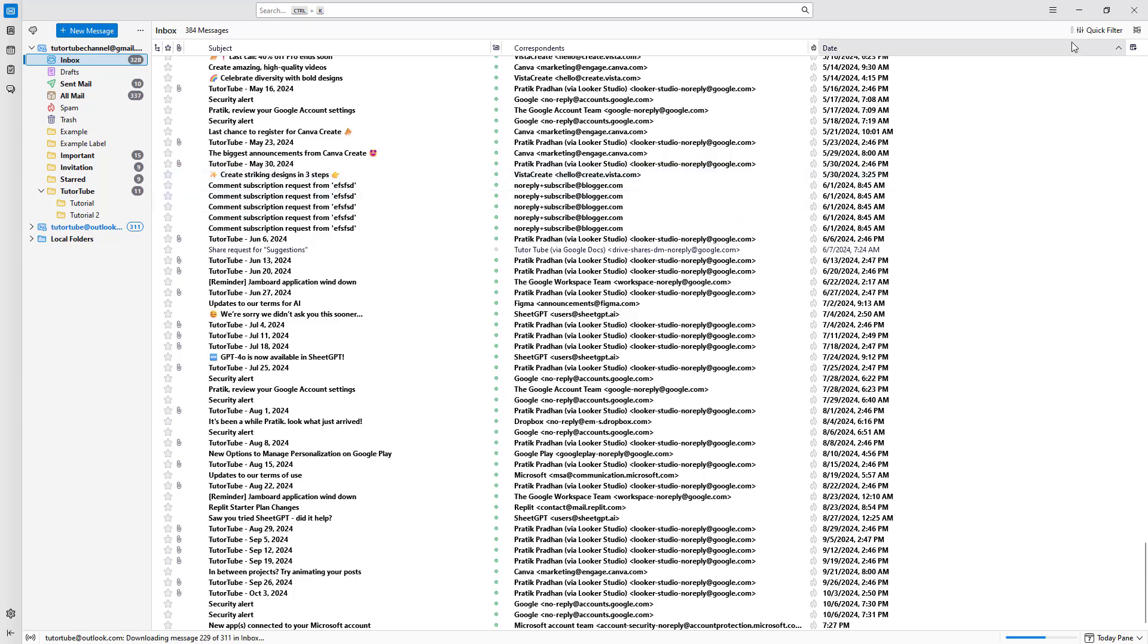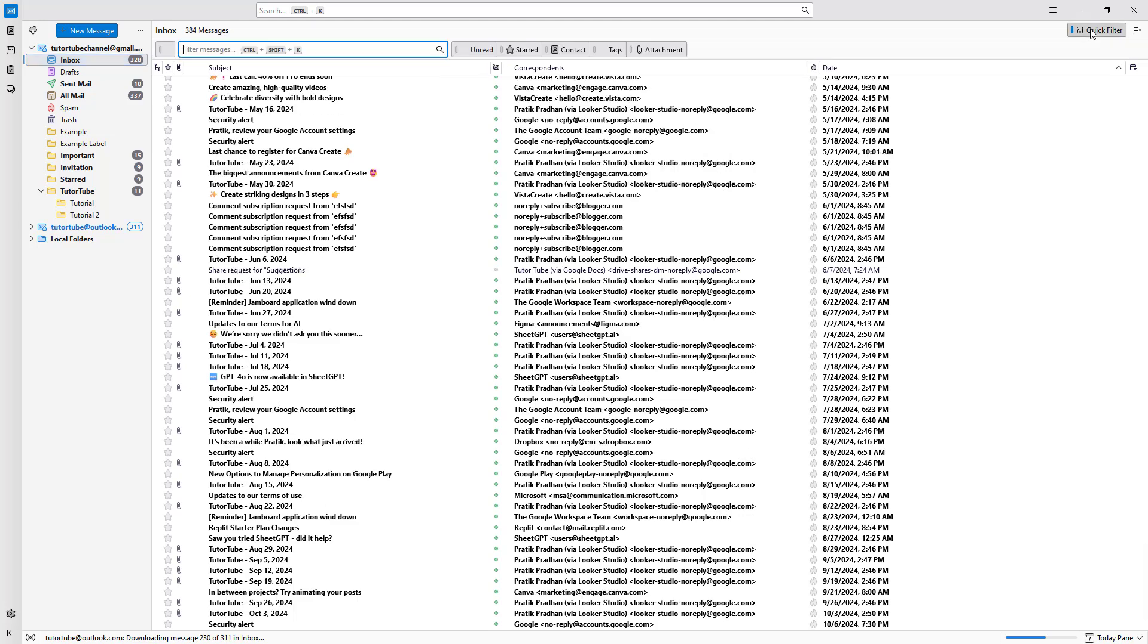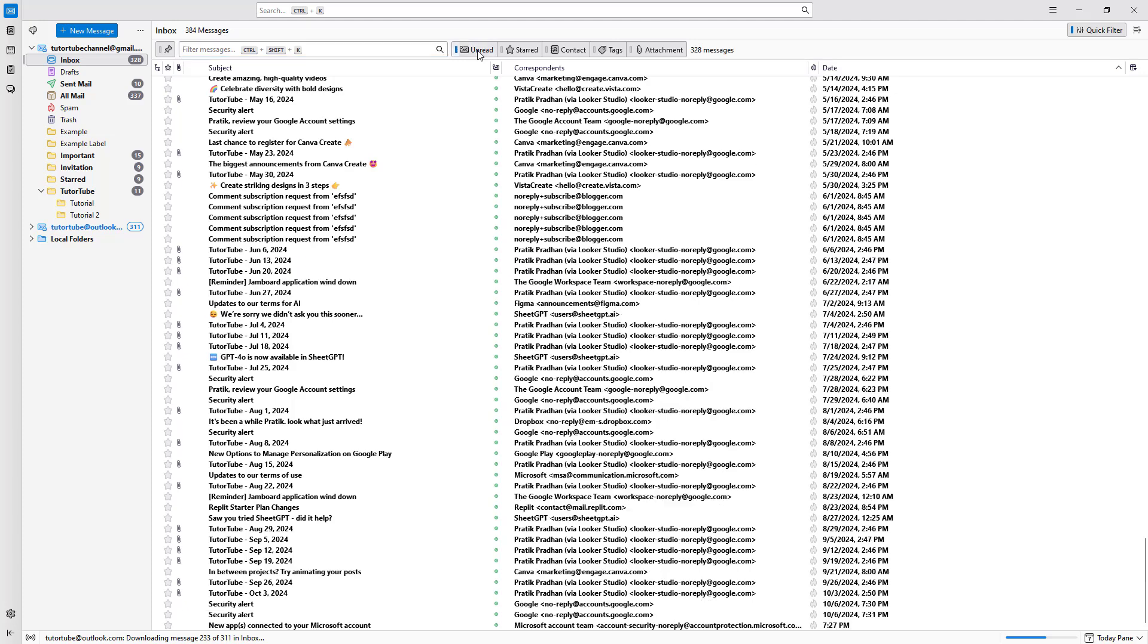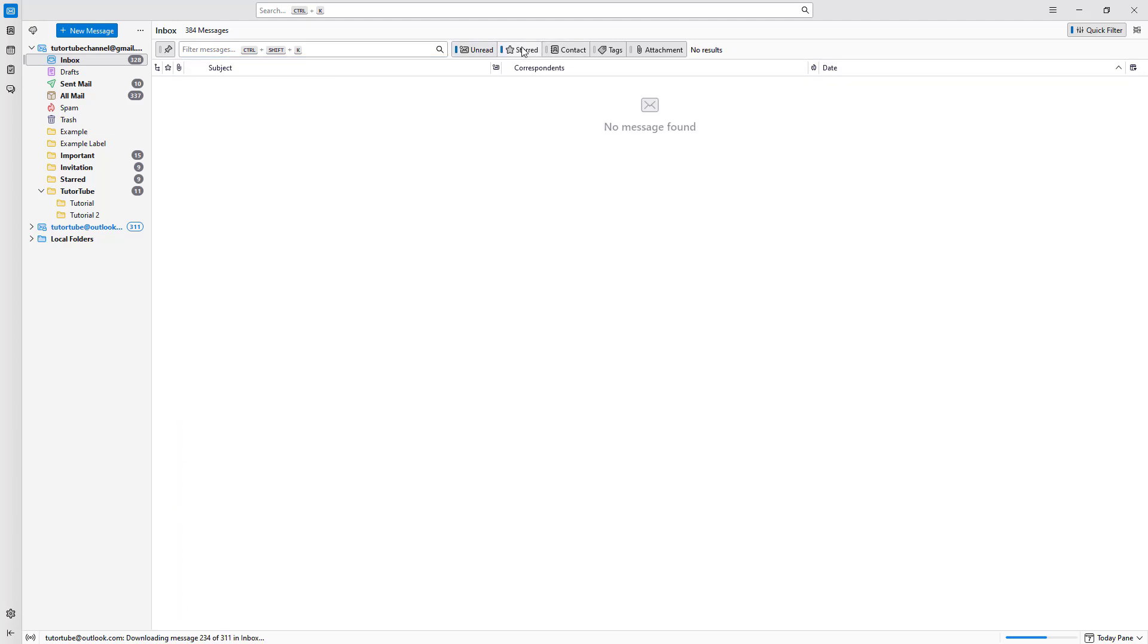If I click right here, you can see that I can filter out emails by clicking on this button, like unread email. You can go for starred email, email based on contacts or certain tags, and attachments right here.